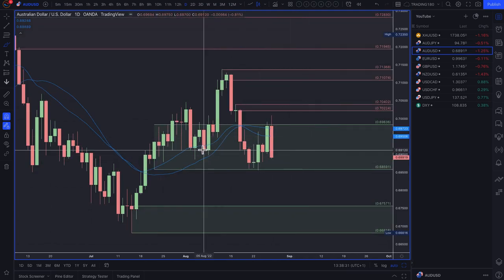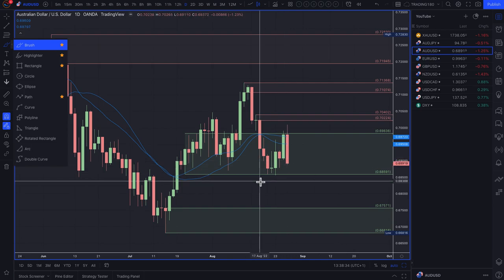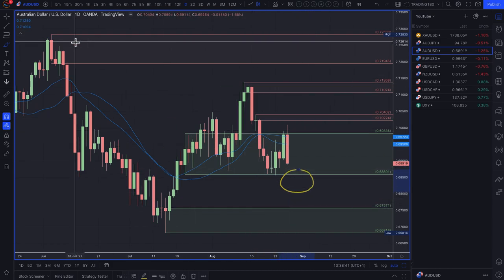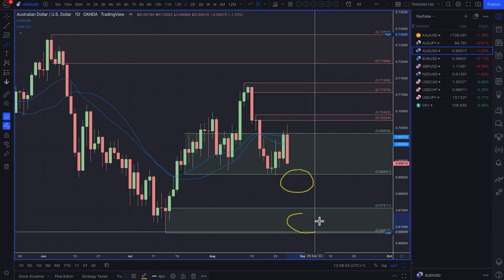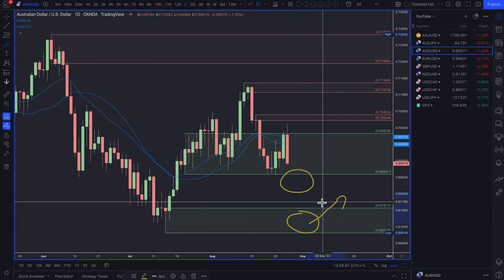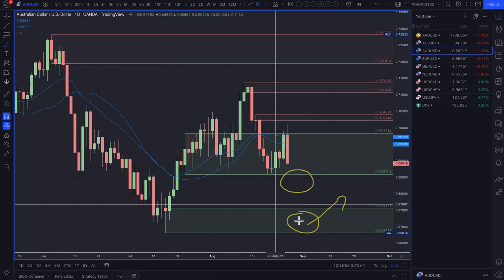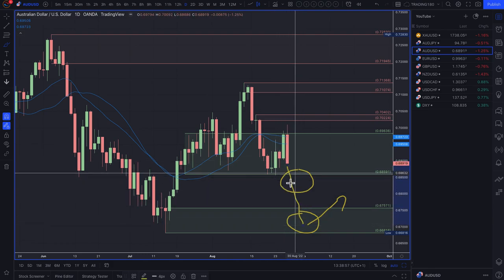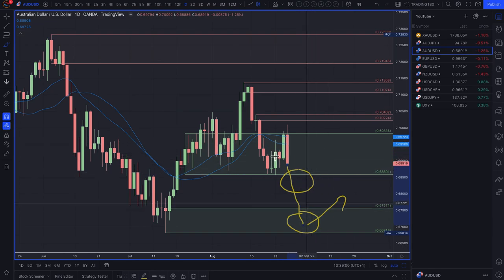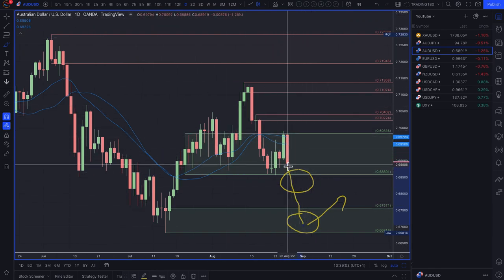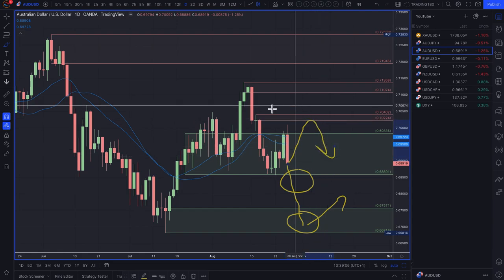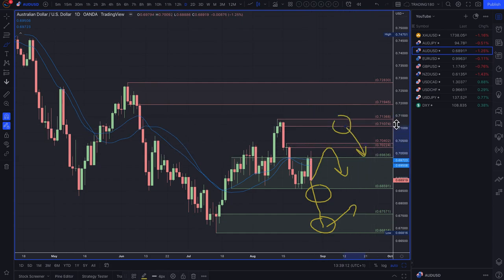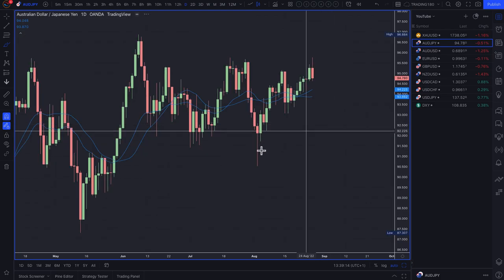On AUD/USD — not a pair I'm focused on, but there's a potential stop hunt opportunity below current levels for buyers. I think there's a nice setup for a potential buy if the dollar weakens. However, my bias if trading this pair is to the short side, so any pullbacks into a supply zone would be my preferred short entry. That's a nice supply zone for a short on the Australian dollar.